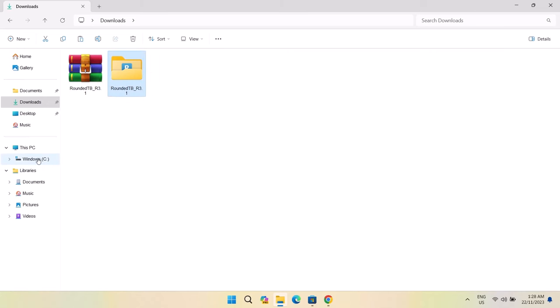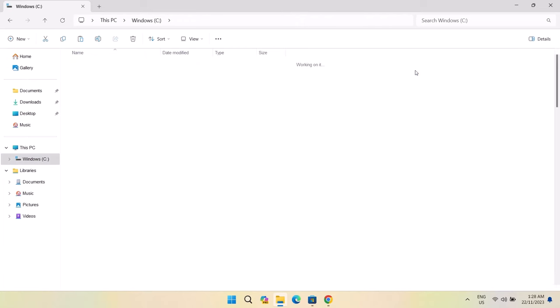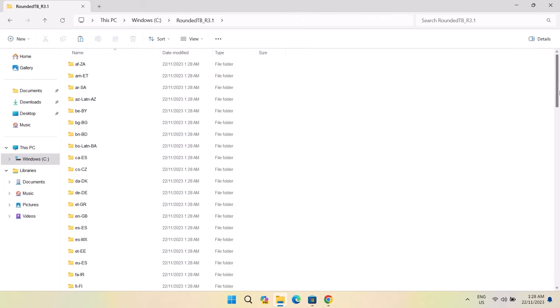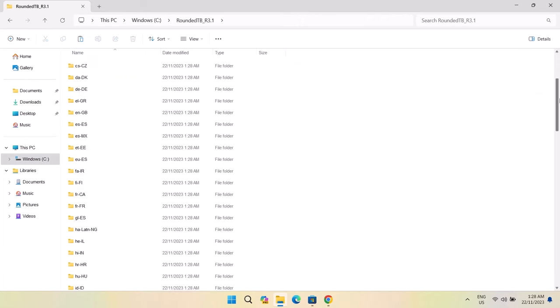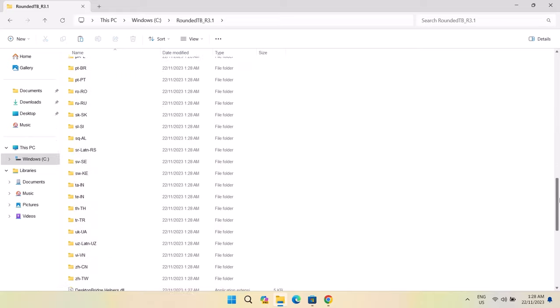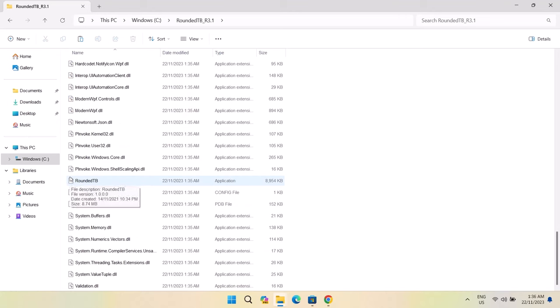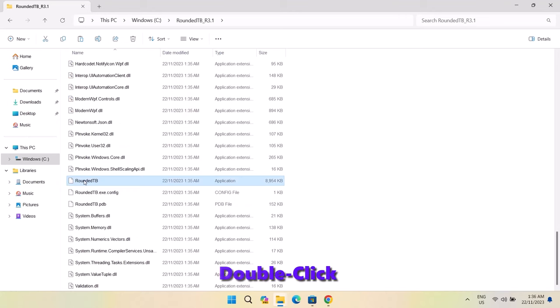Then go on to your Windows C and you're going to paste it right here. Double click on your Rounded TB to open it and scroll all the way down. As you can see here, we have the application. Normally, it should have the logo. For some reasons, it's not showing the logo, but it's fine. I'm just going to double click on that.